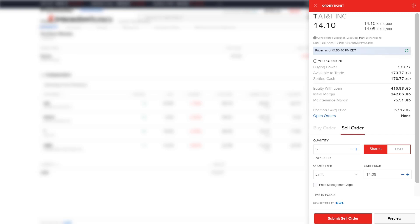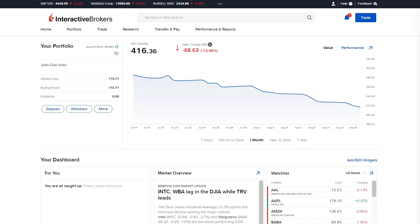The investor can fill in any order type, price, and time in force details, and when ready selects submit to transmit the order.